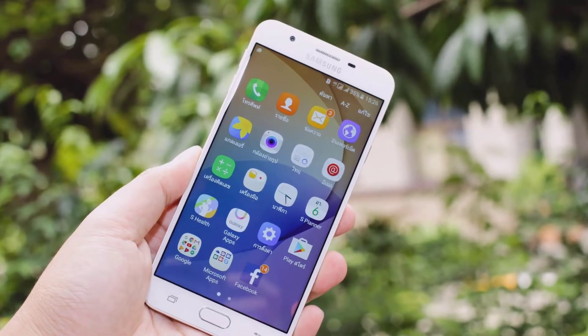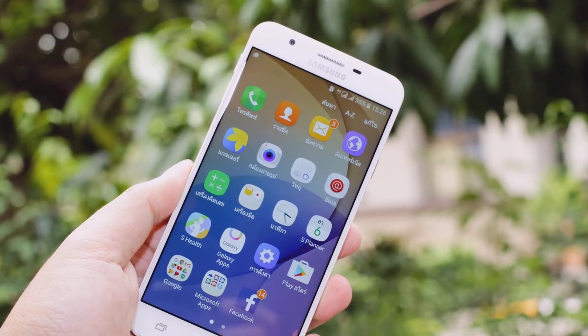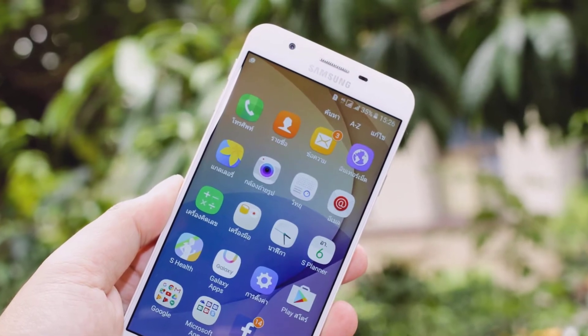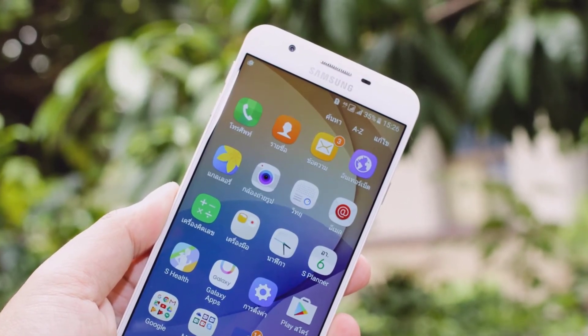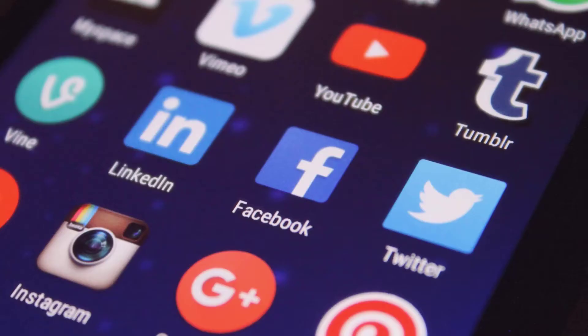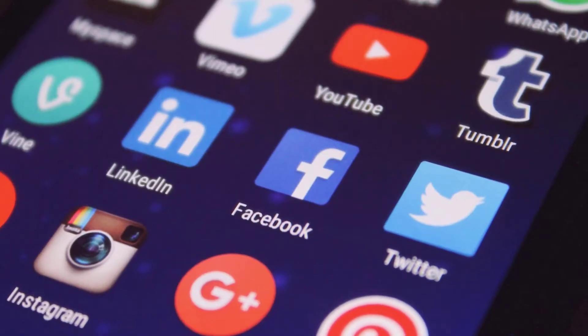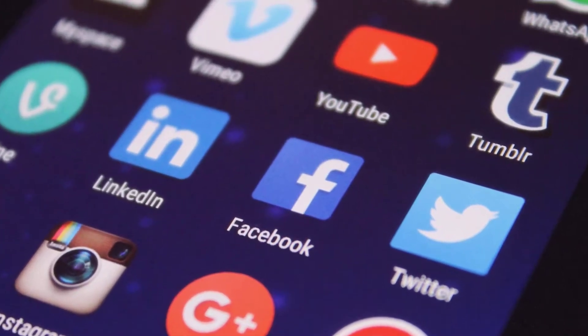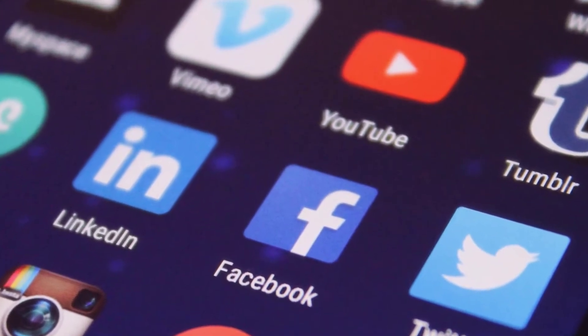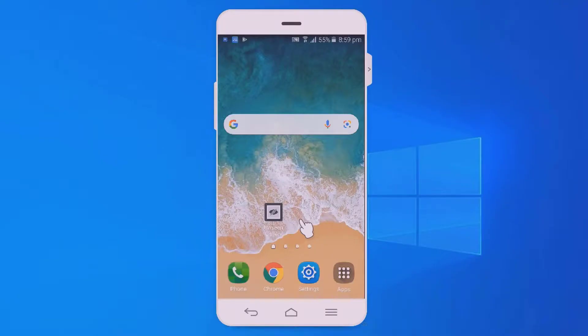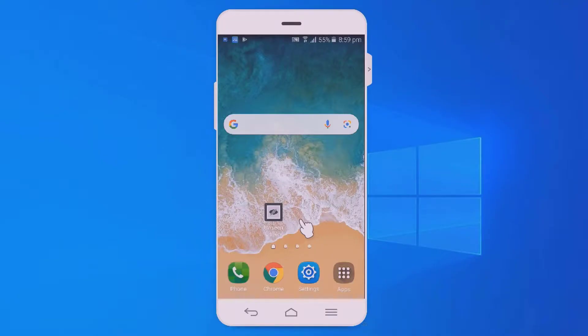Hello friends, welcome back to the video. At first you need to download the application — the app link is given below in the video description. After downloading the application, just open it on your device.